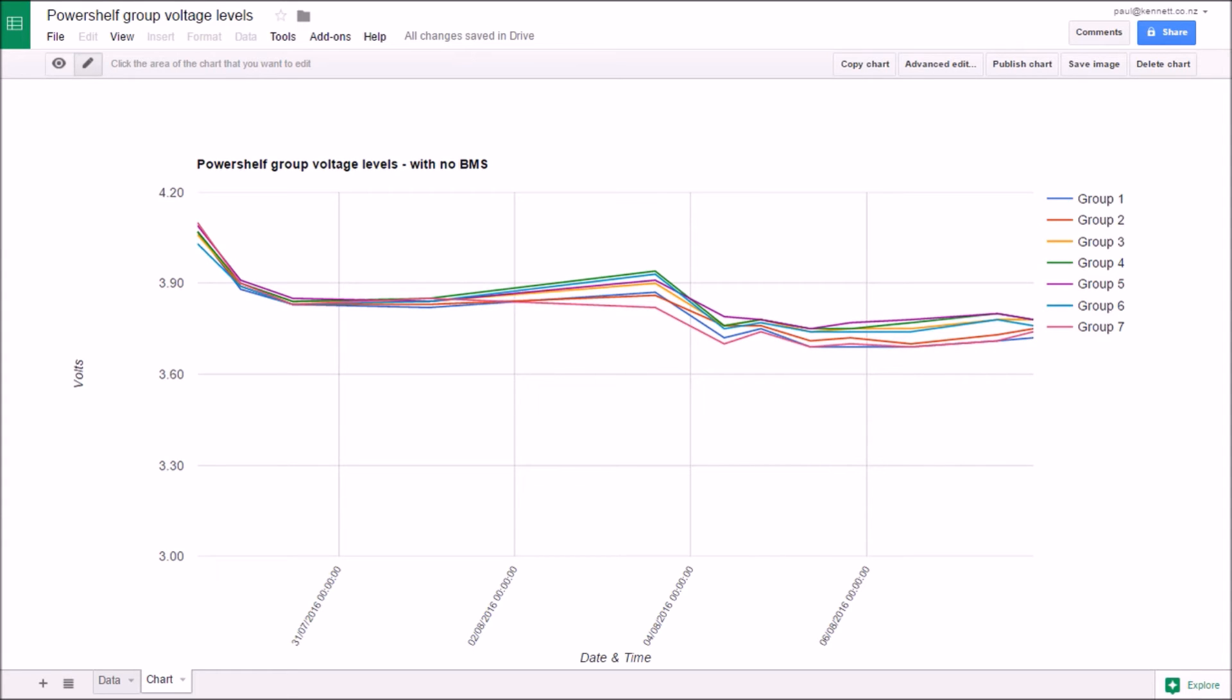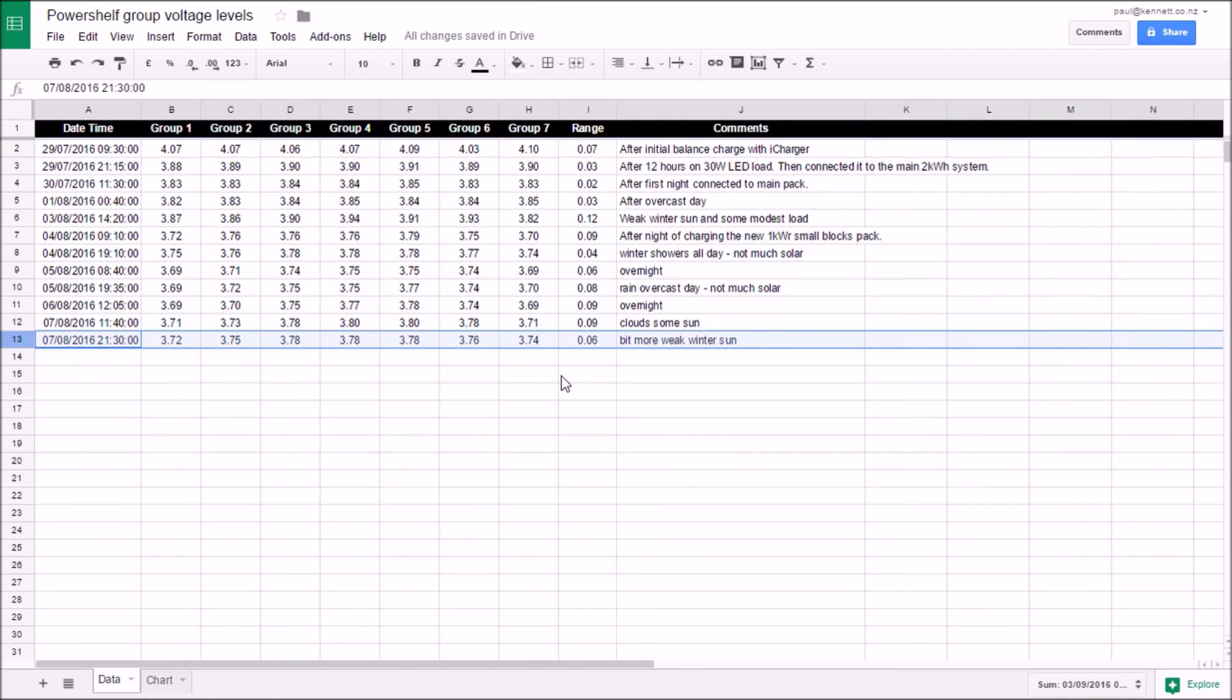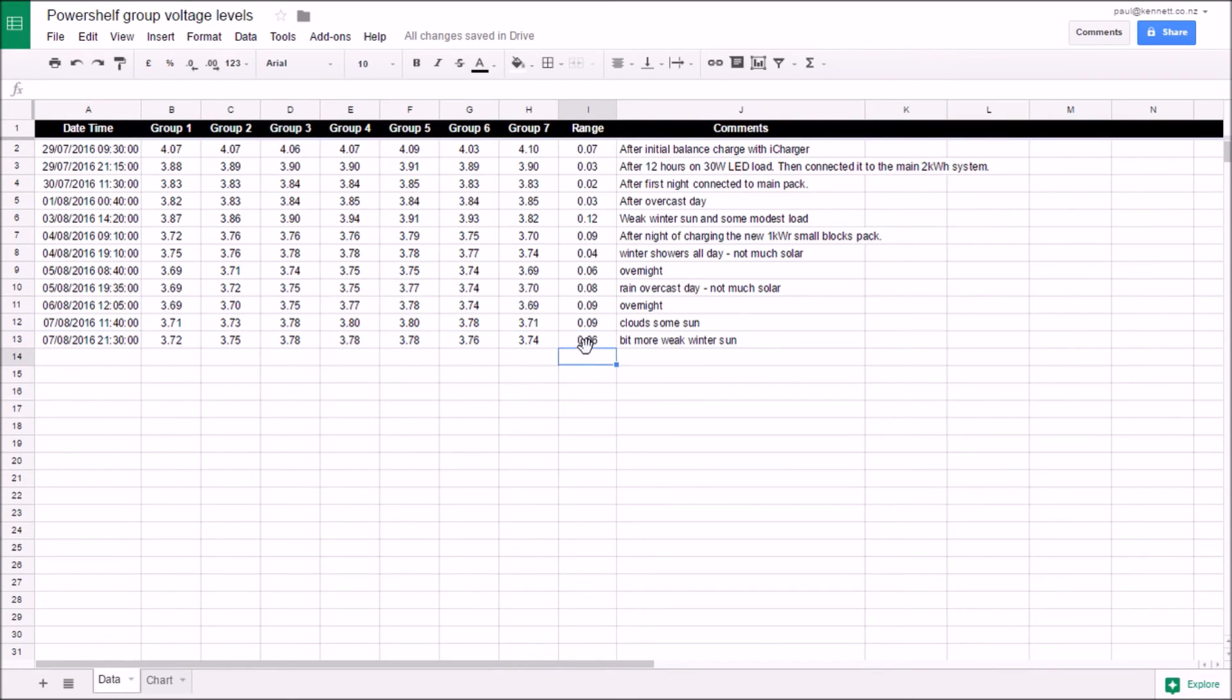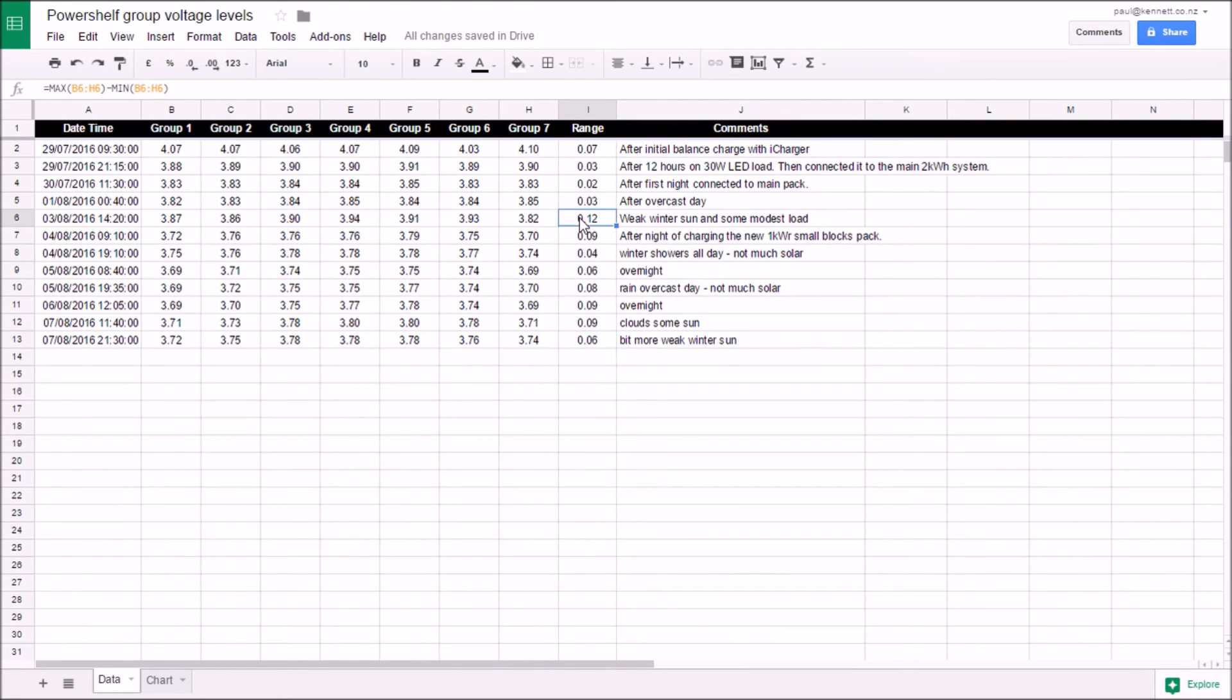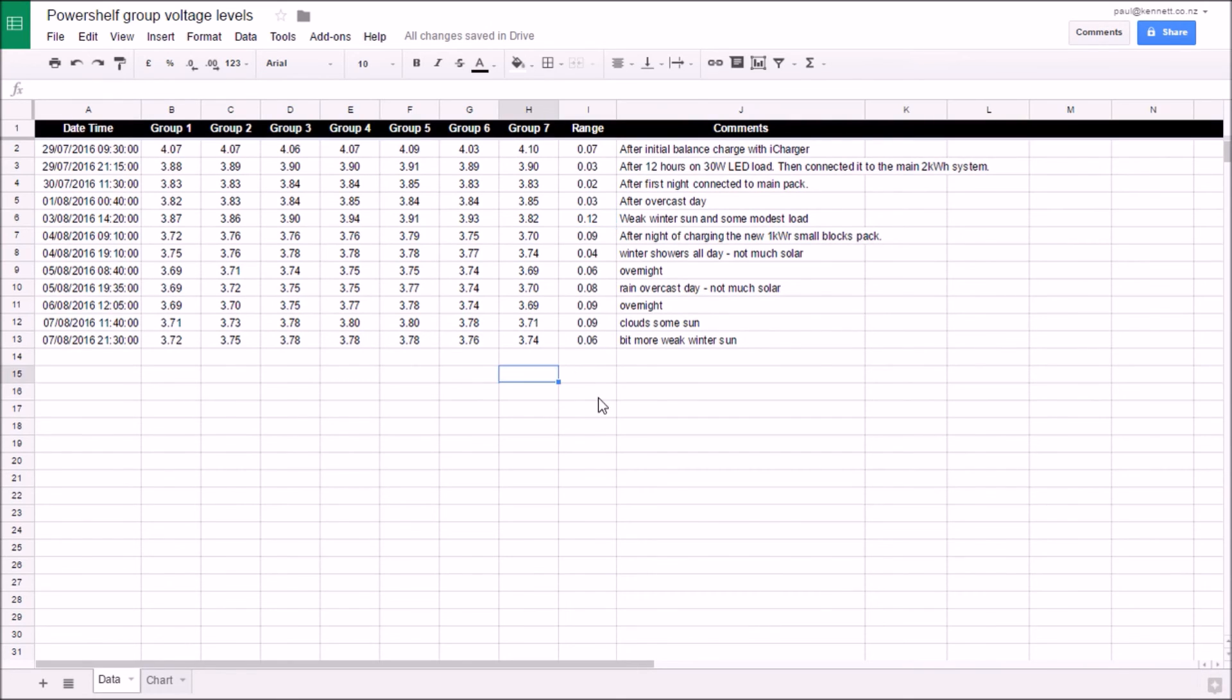Tonight at 9:30 there's a differential between the highest and lowest group in the pack of 0.06 volts, which I think is fine. That's the worst we ever had. And I think if it got beyond 0.15 volt spread, then I'd start to be a little bit concerned and think about putting on a BMS. But until we reach something like that, I think it's looking pretty good.